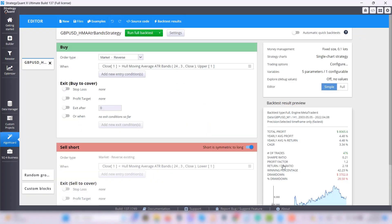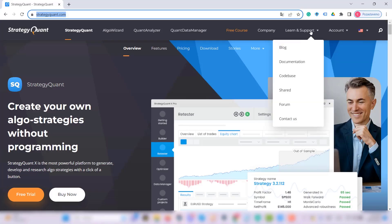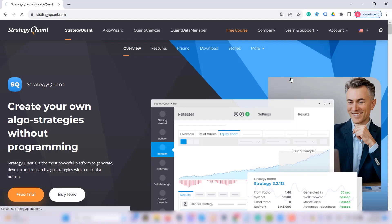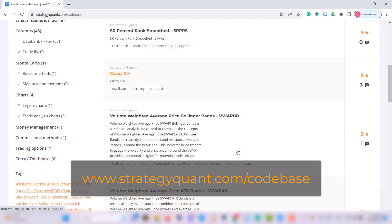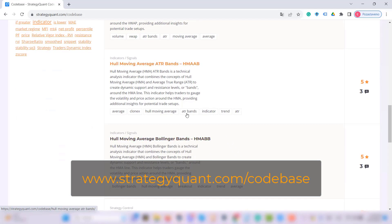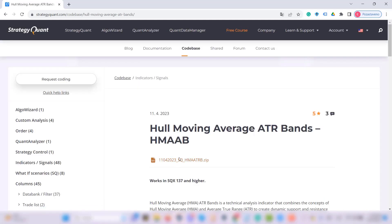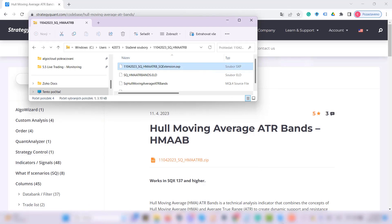You can download this indicator to StrategyQuant directly at www.strategyquant.com in the codebase section where you can simply find it among the indicators, download the zip file, and import the .sxp file into StrategyQuant.